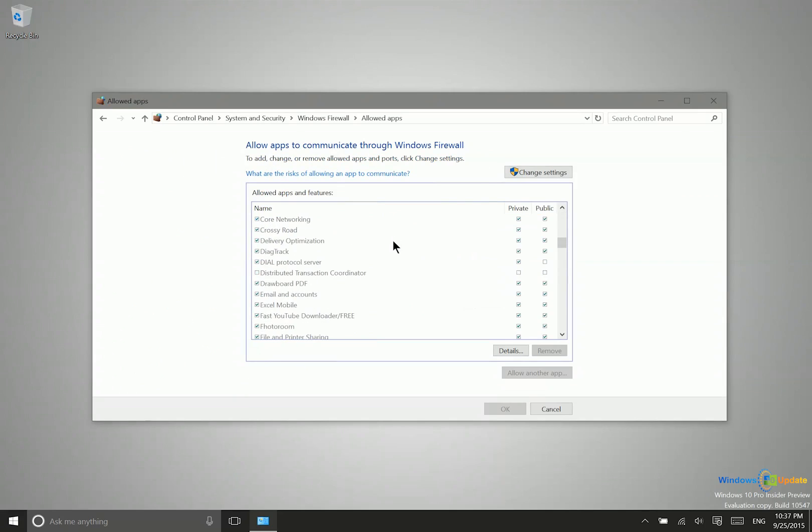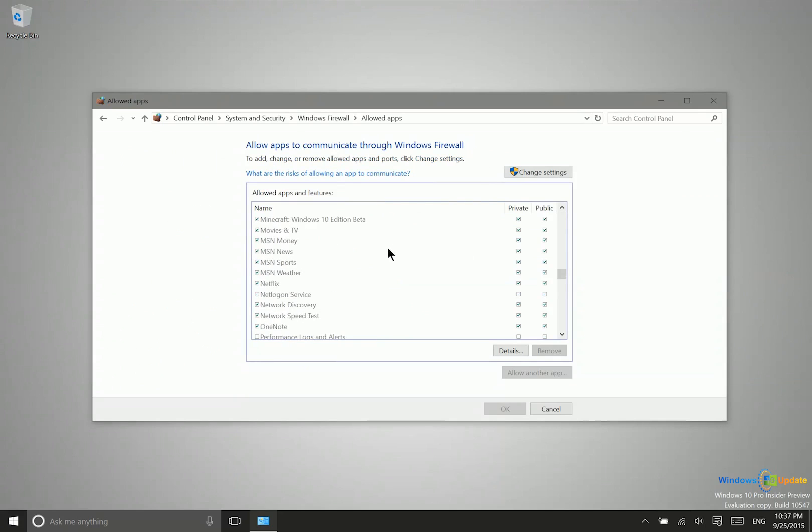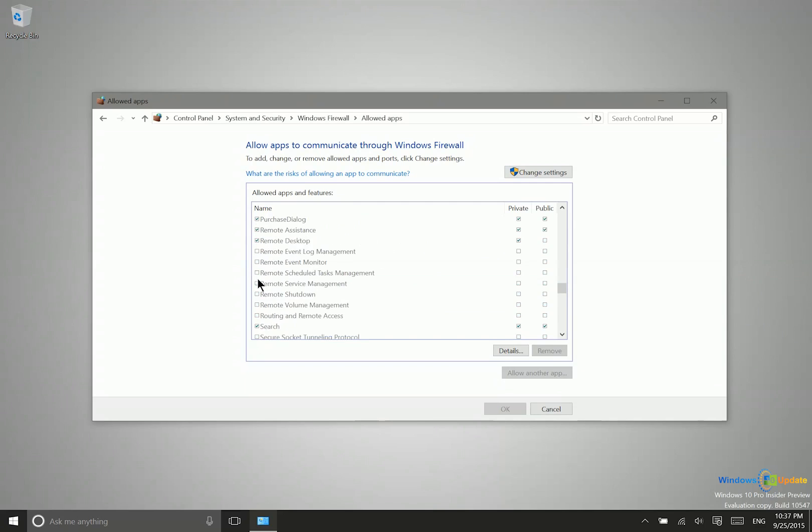So within this area here, we just want to make sure that remote desktop is checked here. So we'll make sure that's checked. Now these are other specific features of remote connections that we can have either checked or unchecked. So we're all set here since remote desktop is checked.